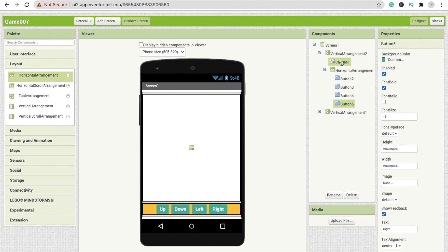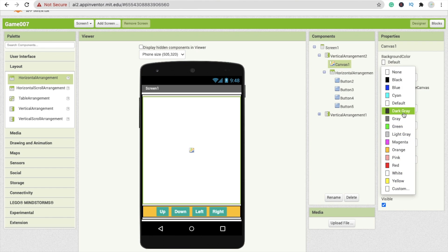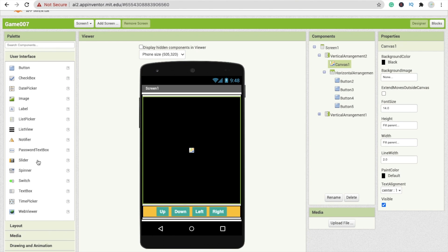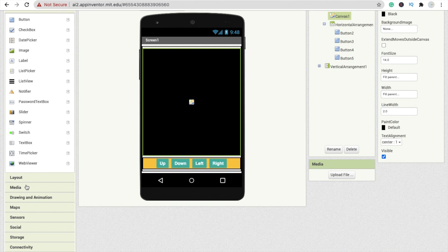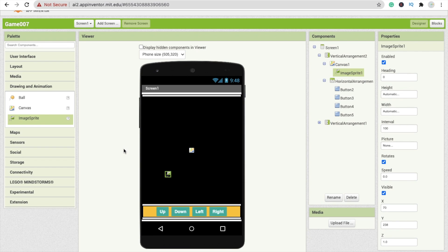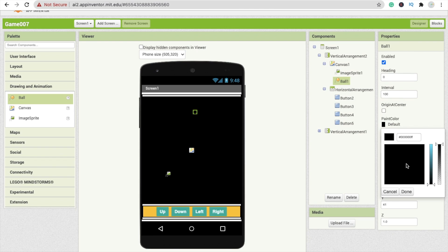Now we have to change the canvas color. Click on the canvas — you can change the background image or use a background color. I'm setting the background color to black. That's the overall design. Now we need one image sprite — go to Drawing and Animation and drag and drop the image sprite. This will be our snake. We also need one ball for the food.